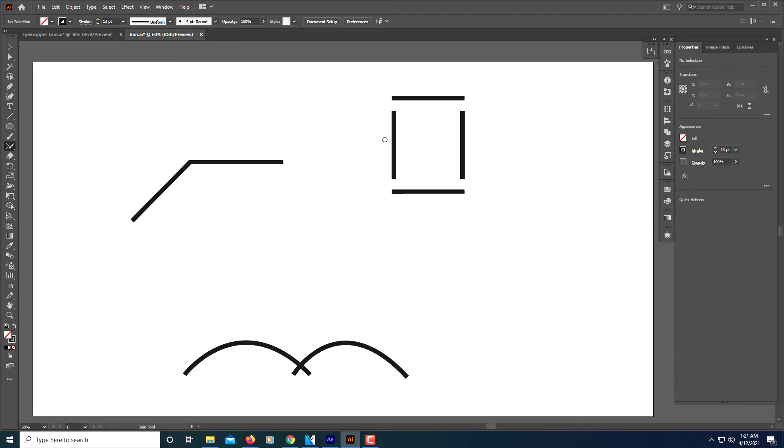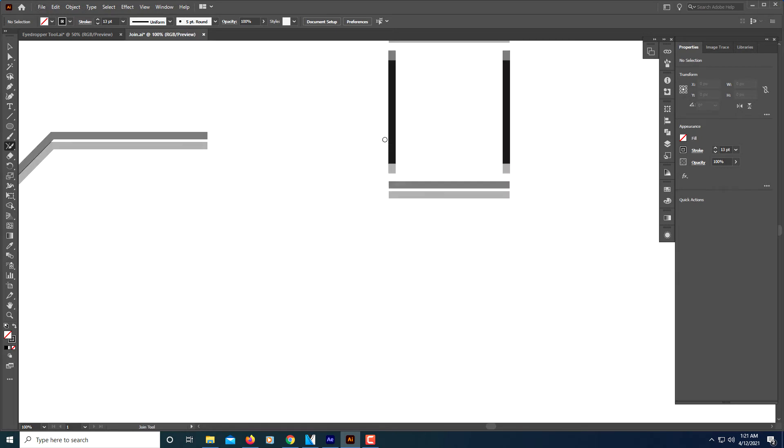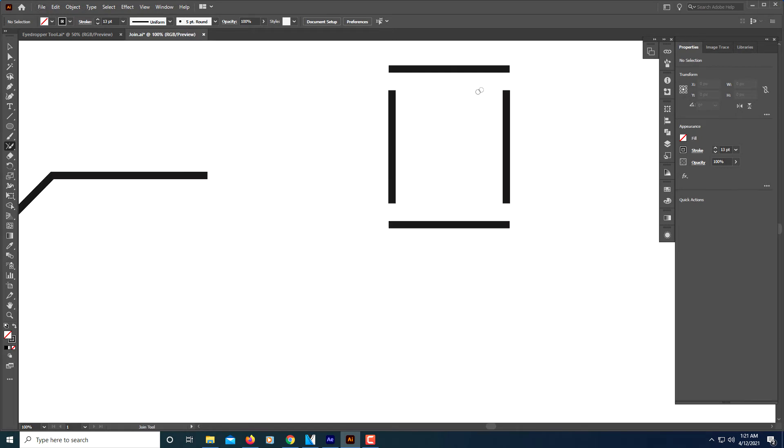I'm going to zoom in here a little bit. Let's say I wanted to make these four lines—these are four separate paths, four lines—into one square.